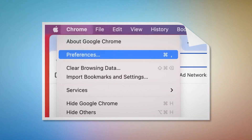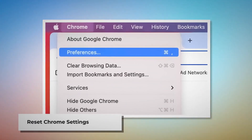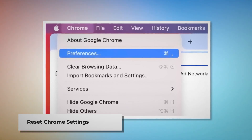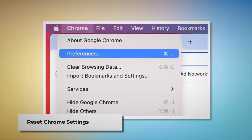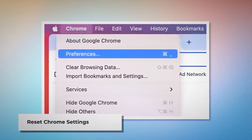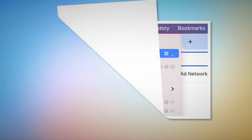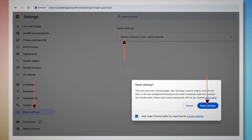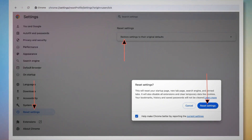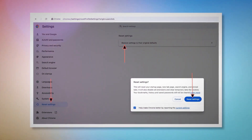To reset Chrome settings, open Chrome and click Chrome at the top Apple menu, then click Preferences on the drop-down menu. In the Settings page, click Reset Settings on the left-hand side menu and then select Restore Settings to Their Original Defaults. A pop-up window will appear — click the Reset Settings button.